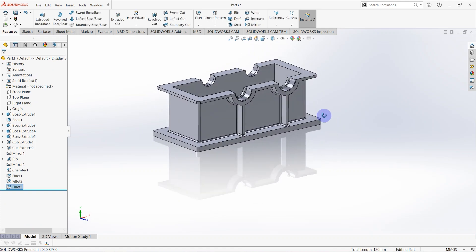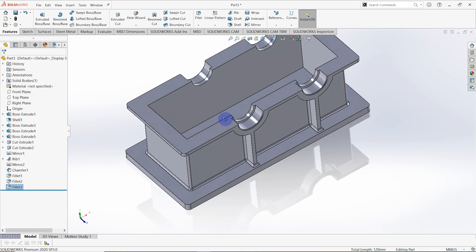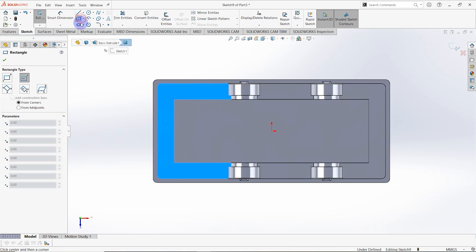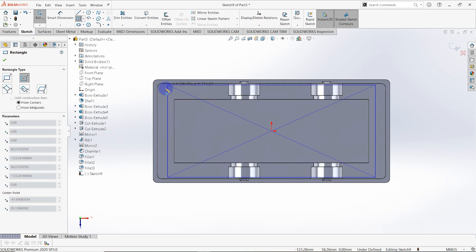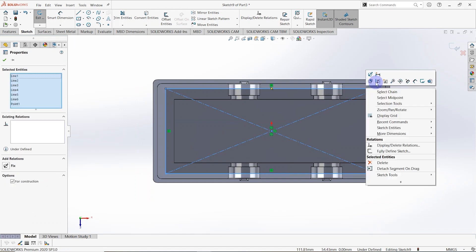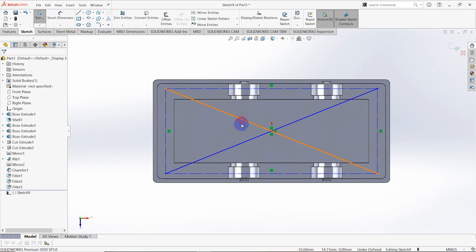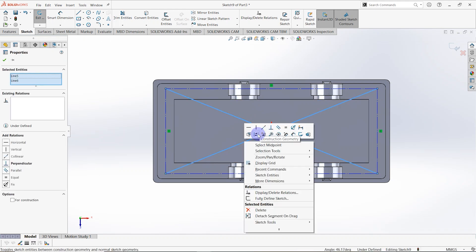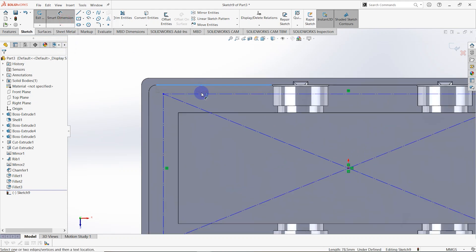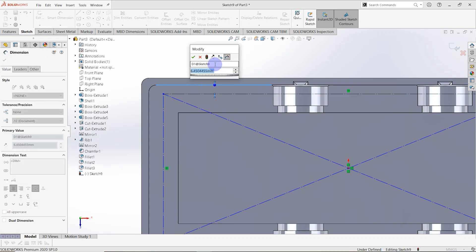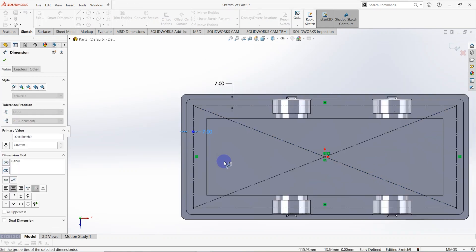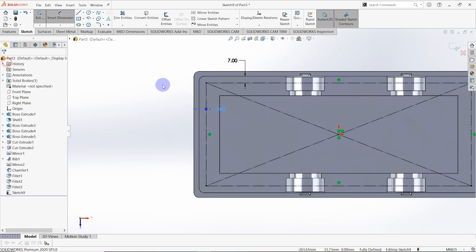To make some bolt holes, select this surface and make a sketch on it. Draw a center rectangle from the origin, then right-click on the sketch and make construction geometry for these two lines. Go to smart dimension — the distance between these two lines is equal to 7 millimeters. The sketch is fully defined.